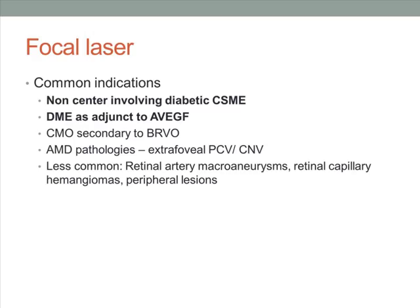Next, we talk about focal laser. Common indications for focal laser include non-center-involving diabetic macular edema. You can use it to treat diabetic macular edema as an adjunct to anti-VEGF therapy. Cystoid macular edema secondary to BRVO, if the patient is contraindicated to anti-VEGF, or certain age-related macular degeneration pathologies such as extrafoveal polypoidal choroidal vasculopathy or choroidal neovascularization. Less common indications include retinal artery macroaneurysms, retinal capillary hemangiomas, and peripheral lesions.